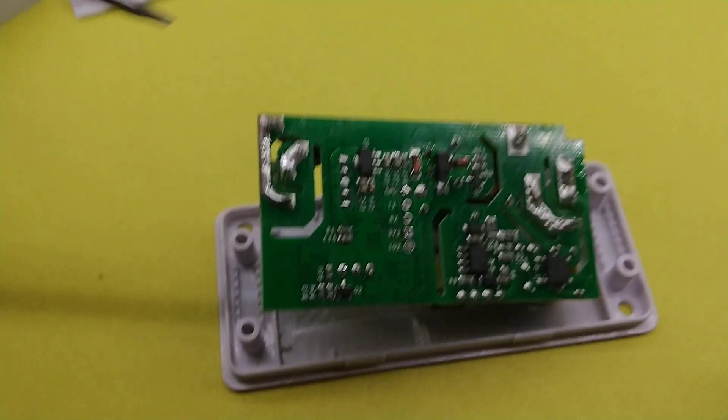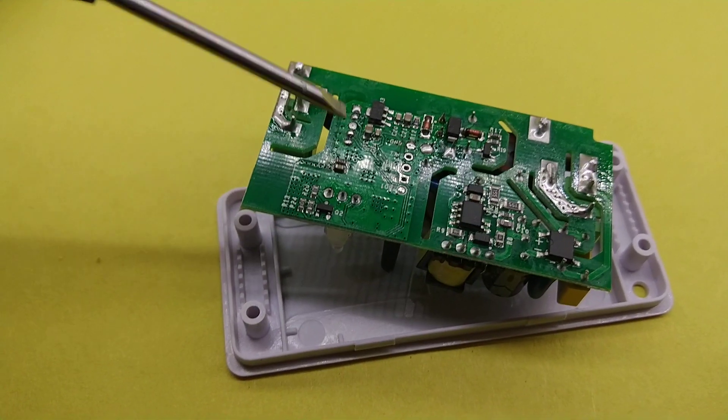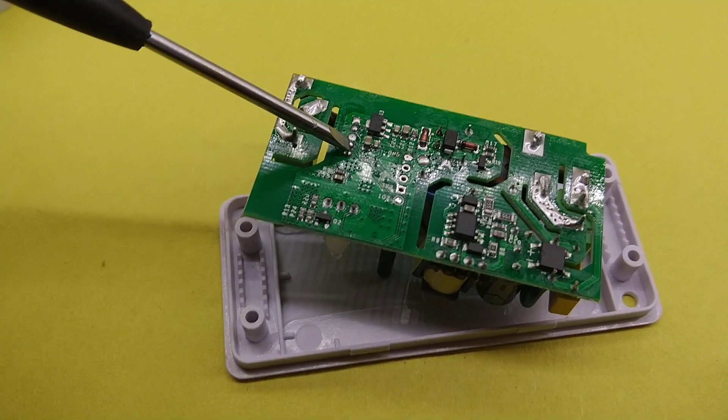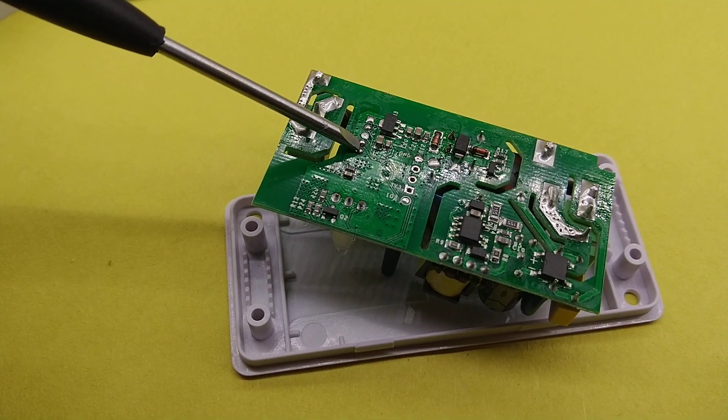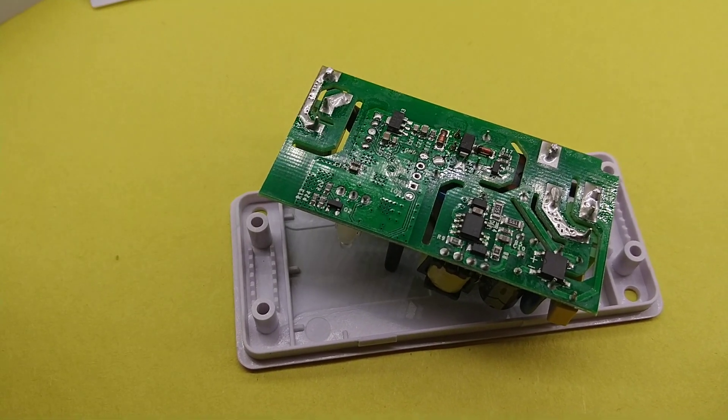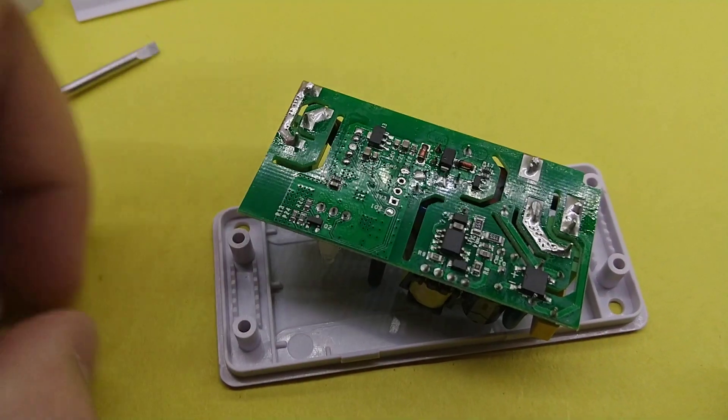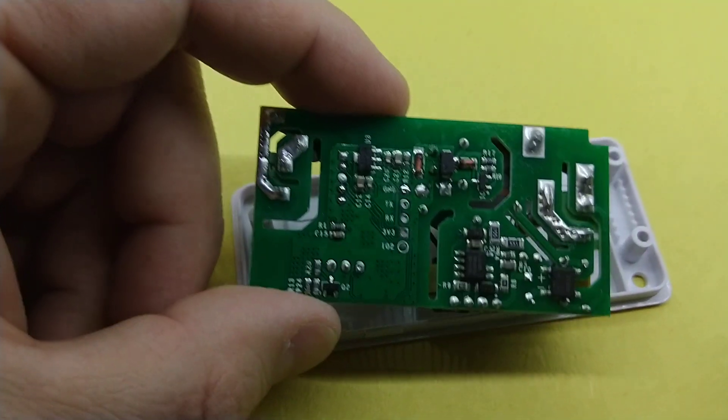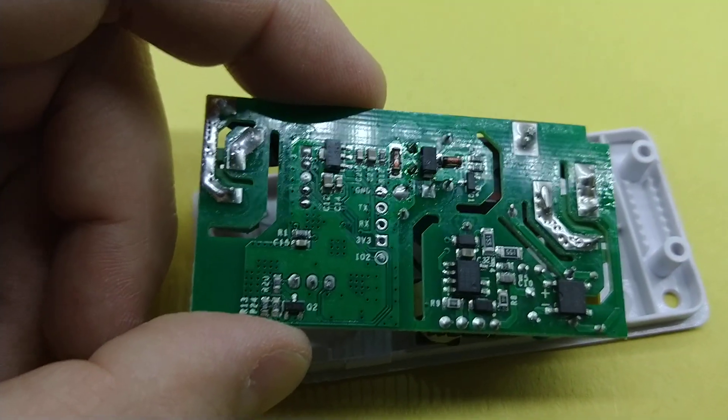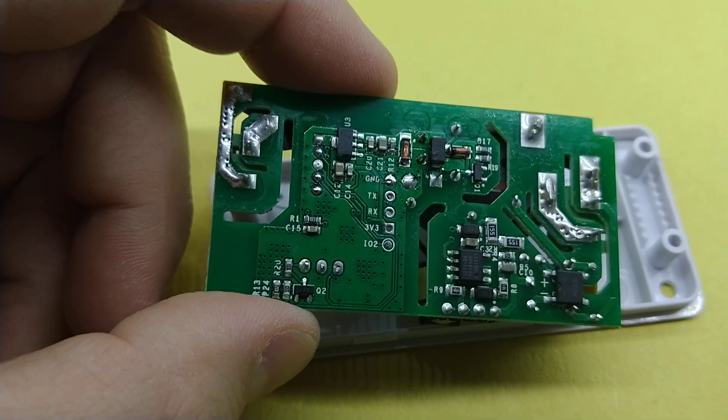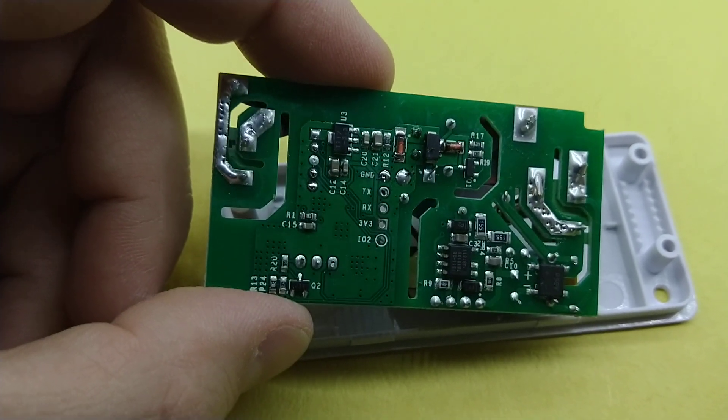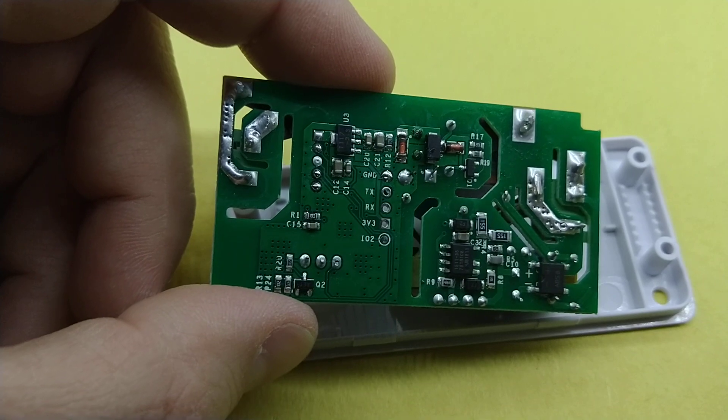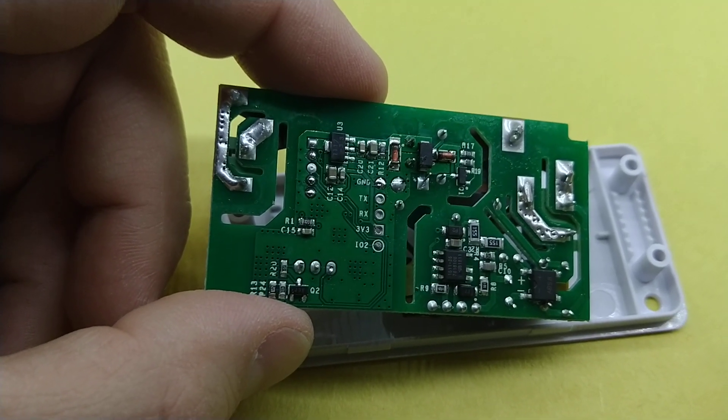but you also have to bridge these two pads right here. Now, I didn't bother to check and see if you could temporarily bridge them. I just solder bridged them during the course of flashing and cleared the solder bridge after I was done.